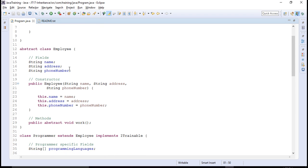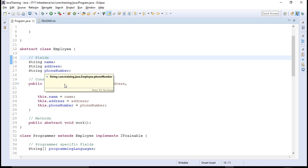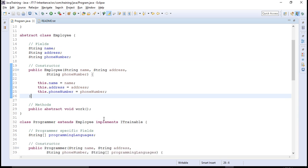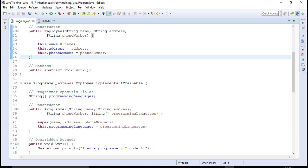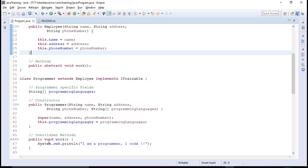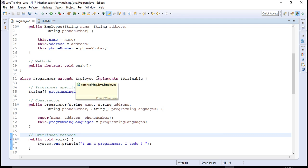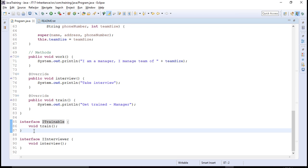Let's see the code. We have an abstract class Employee which is the base class defining common properties: name, address, phone number. It also defines an abstract method called work. We have two child classes that extend this Employee class, and because it is abstract, the Programmer class has to implement the abstract method. The Employee class is also implementing an interface called ITrainable, which is simply a contract saying that whoever implements it should define a method called train.